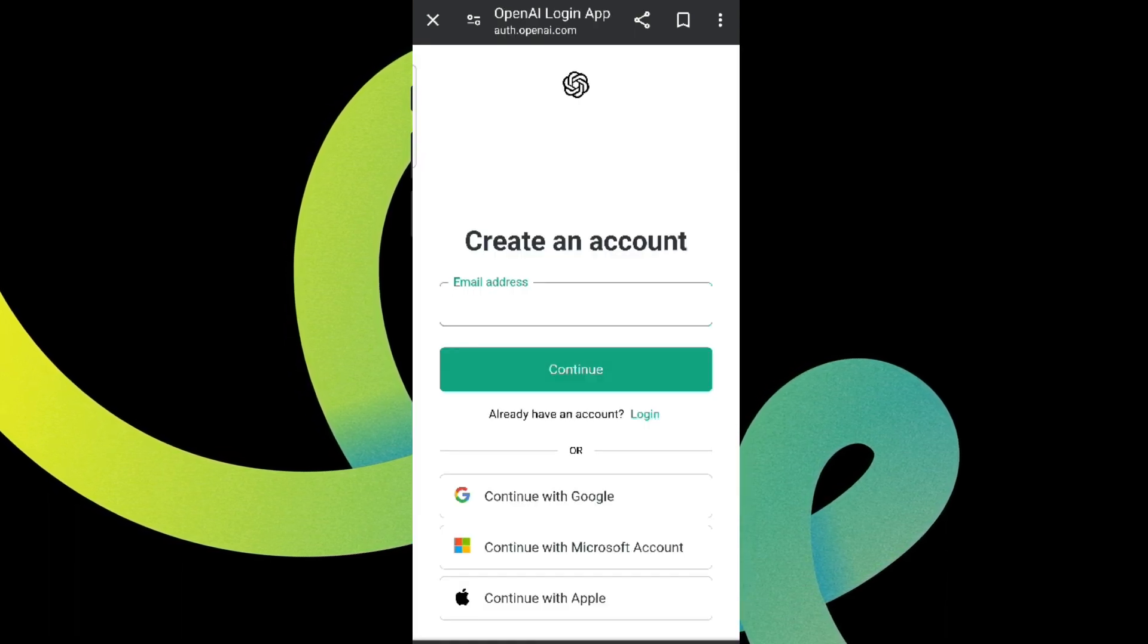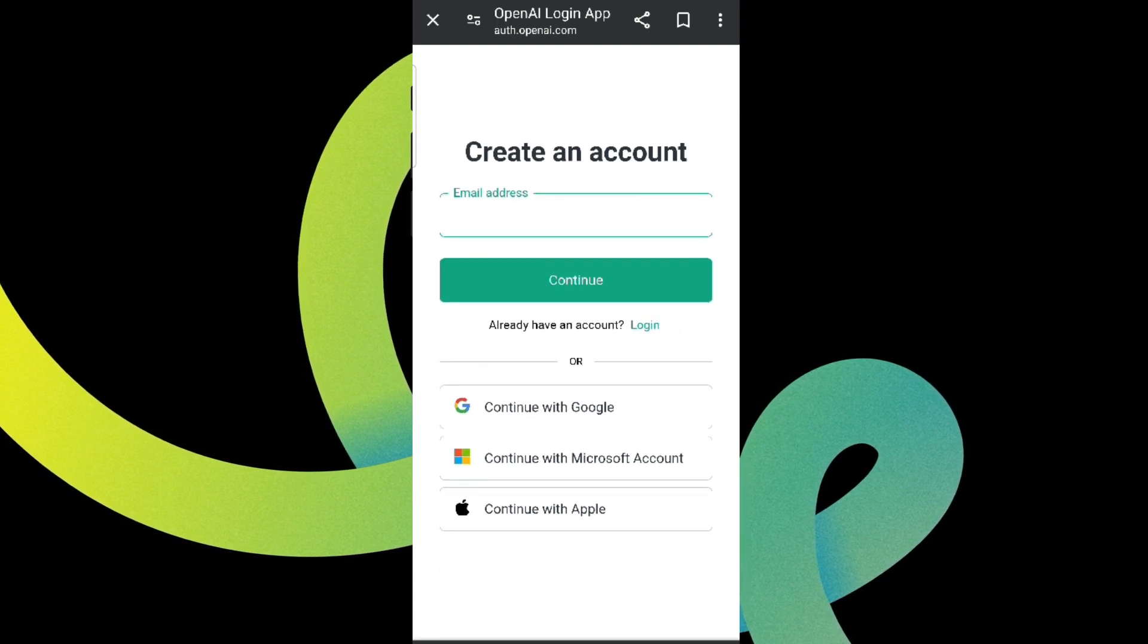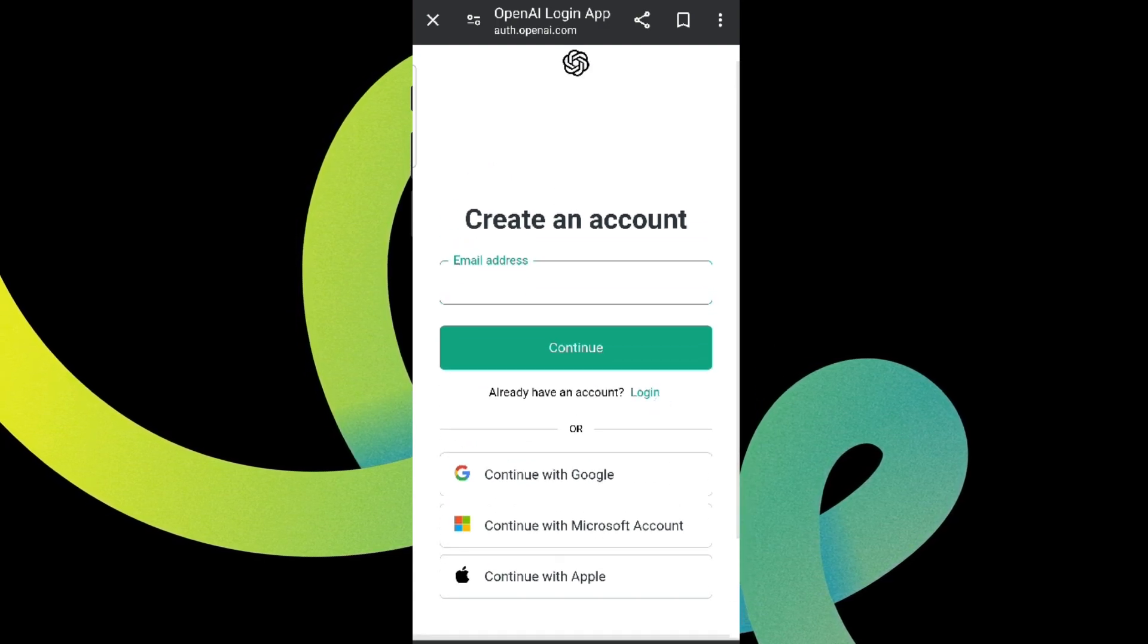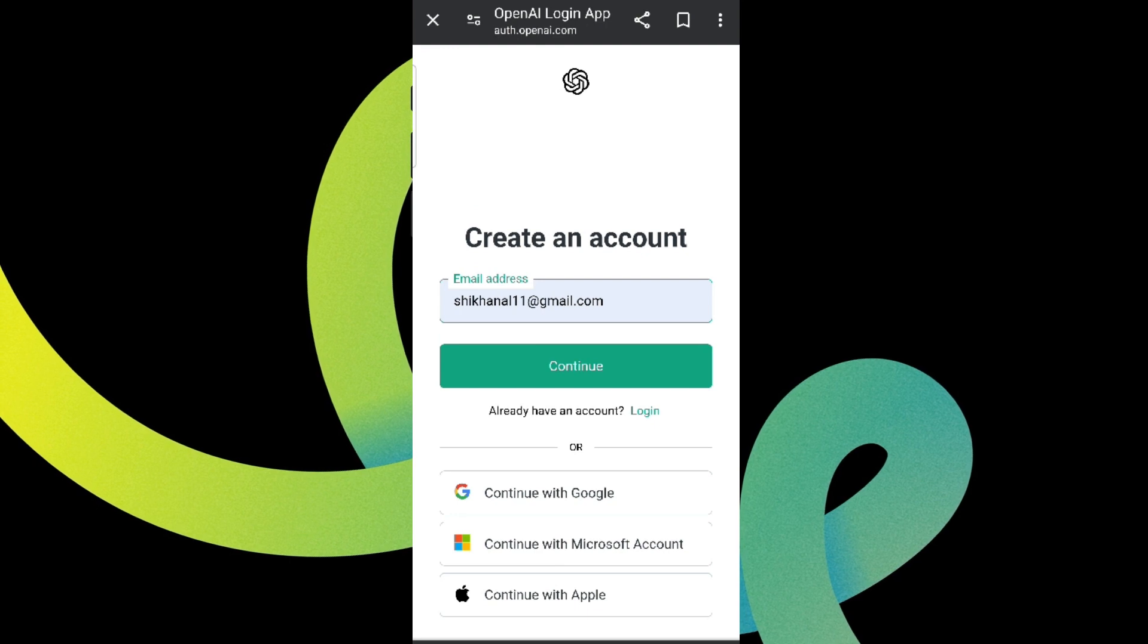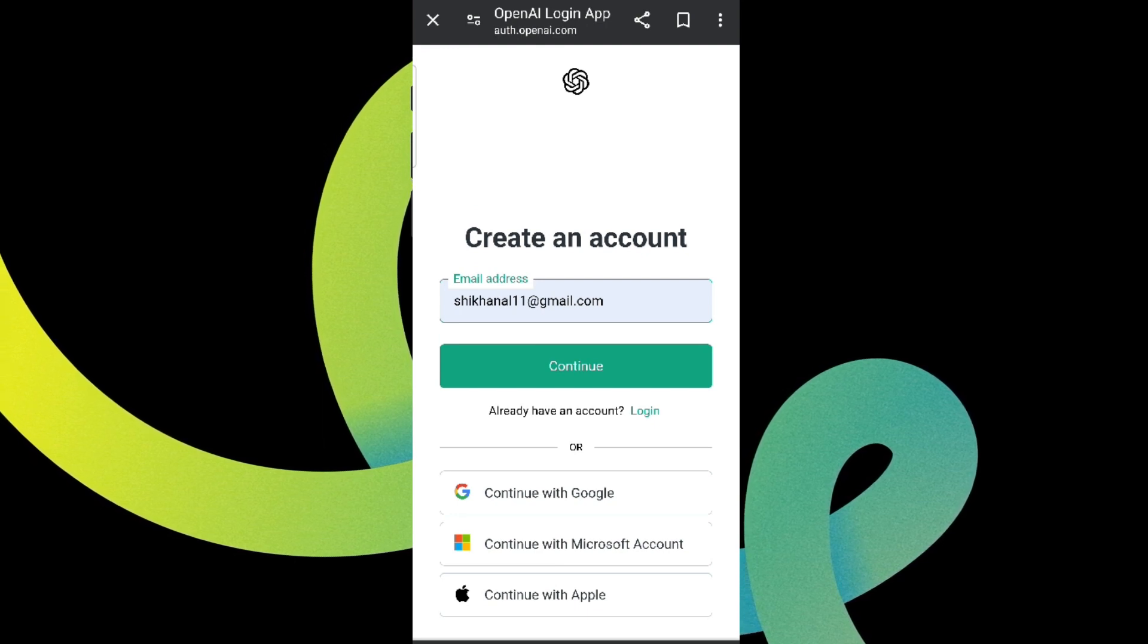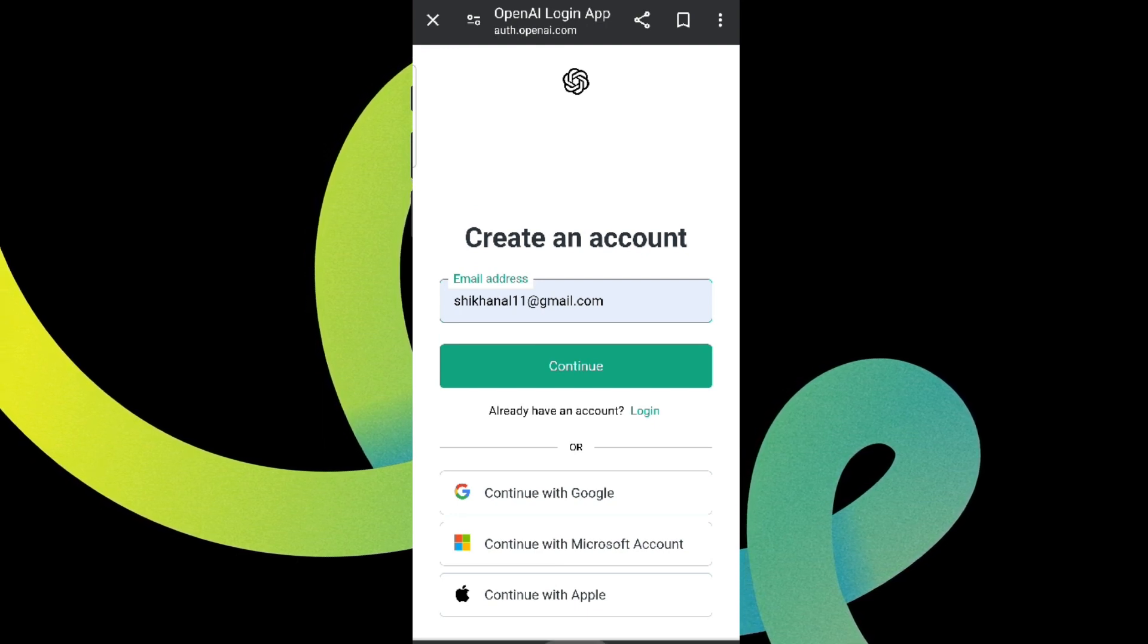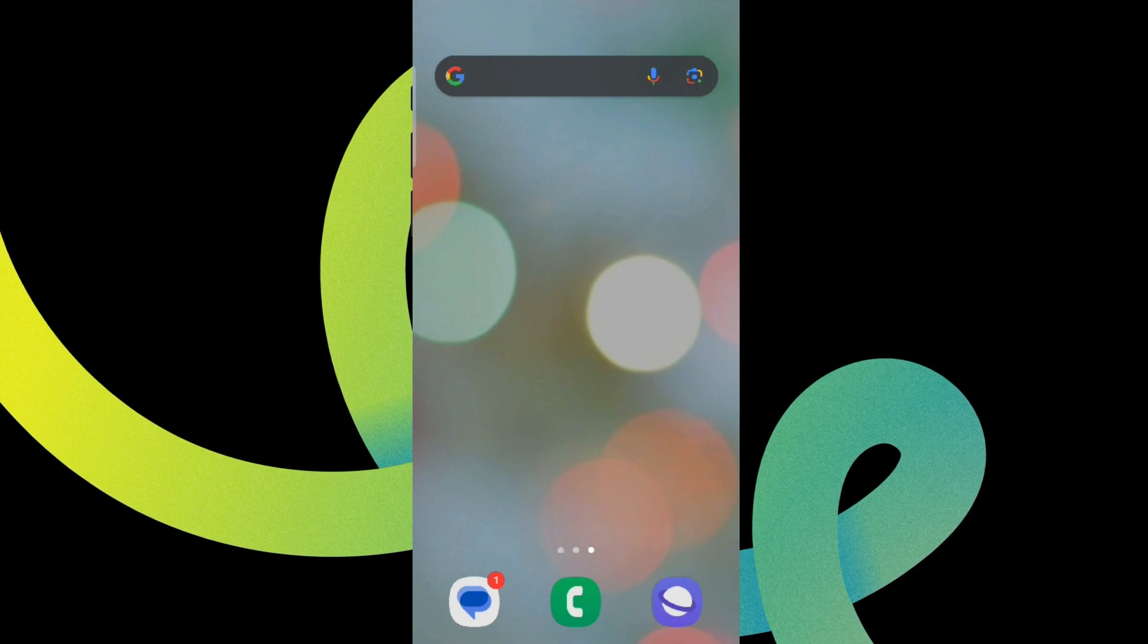And continue, or you can simply continue with Google, Microsoft account, or Apple, and create a new password and enter the further details. After this, we'll finally get into OpenAI interface.